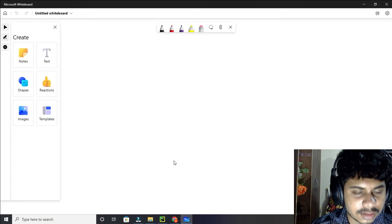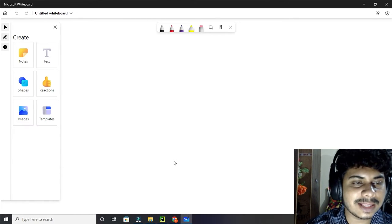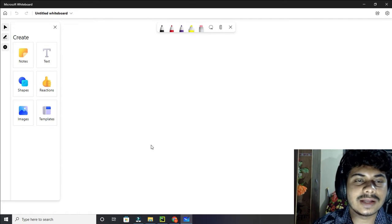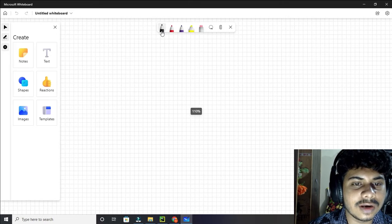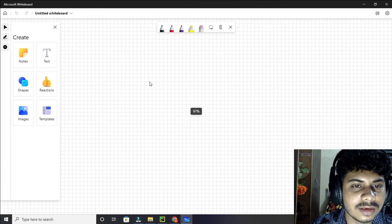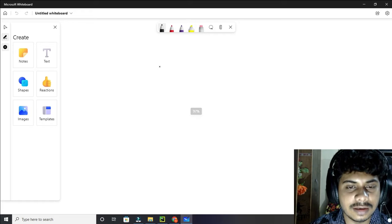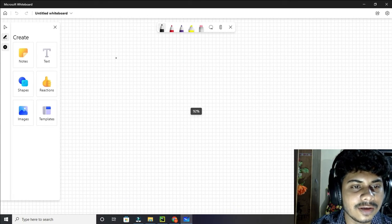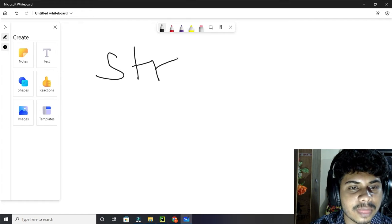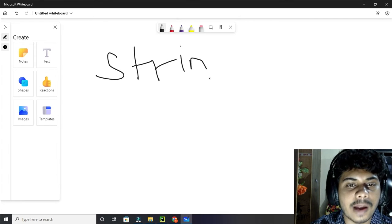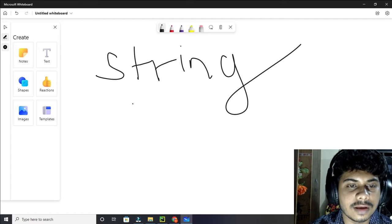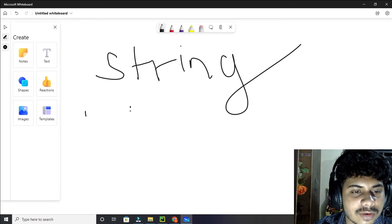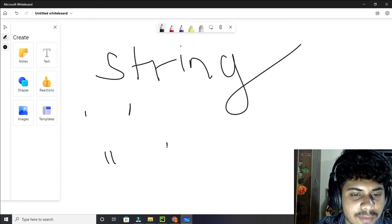Hi, welcome back to another video in the Python playlist. This is just before the first video of Python. Let me tell you what is the difference between string and integer and all of those stuff. String means — before starting a programming language you should know what is a string. A string is something which starts with single quotes or double inverted commas.